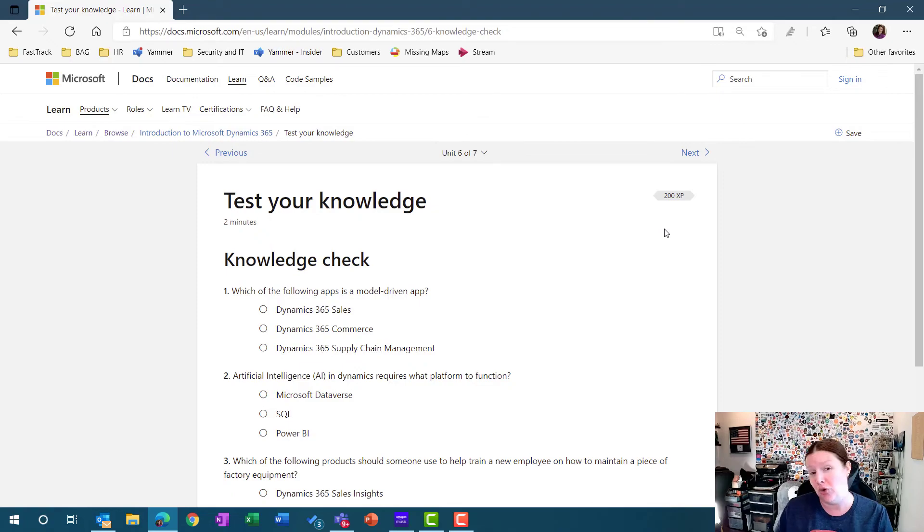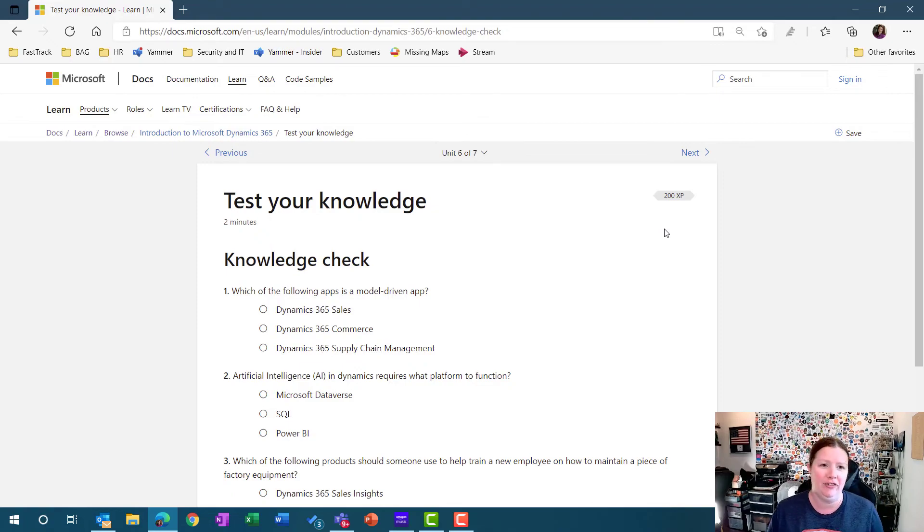So now you've seen how to get to the LearnSite, some of those learning paths that I recommend to get you started on your learning journey with Dynamics 365. Be sure to check me out on YouTube, follow me on LinkedIn, check me out on Twitter, whatever your social media platform is. If there's something you want to learn about, be sure to comment or reach out to me.